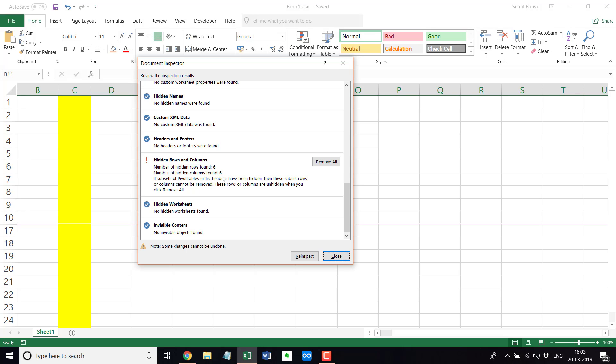So this is how you can quickly hide and unhide rows and columns in Excel. I hope you found this video useful. Also, if you want to get more such Excel tips videos from me, please subscribe to my YouTube channel and you would be notified as soon as I publish new videos. Thank you and have a nice day.